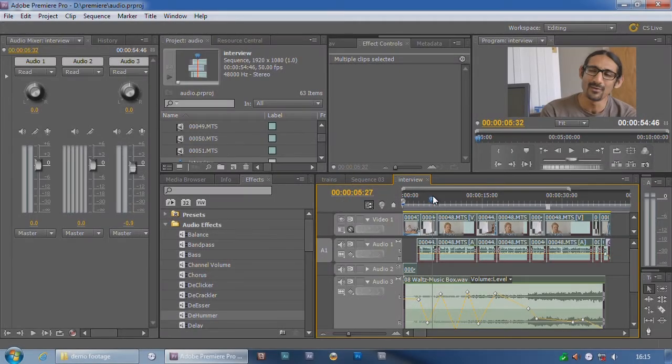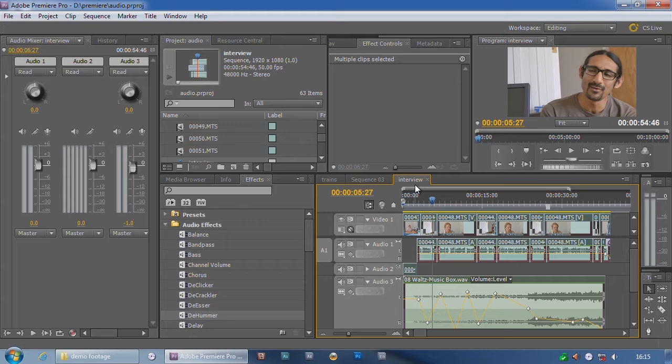Final thing worth mentioning to do with sound inside of Premiere is that Premiere lets you edit sound not just on the frame level but on the sample level.